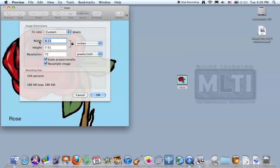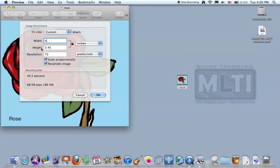This image is eight inches wide by seven inches high. I can just highlight this and say I only want it four inches wide. You'll notice the height is automatically changed as well.